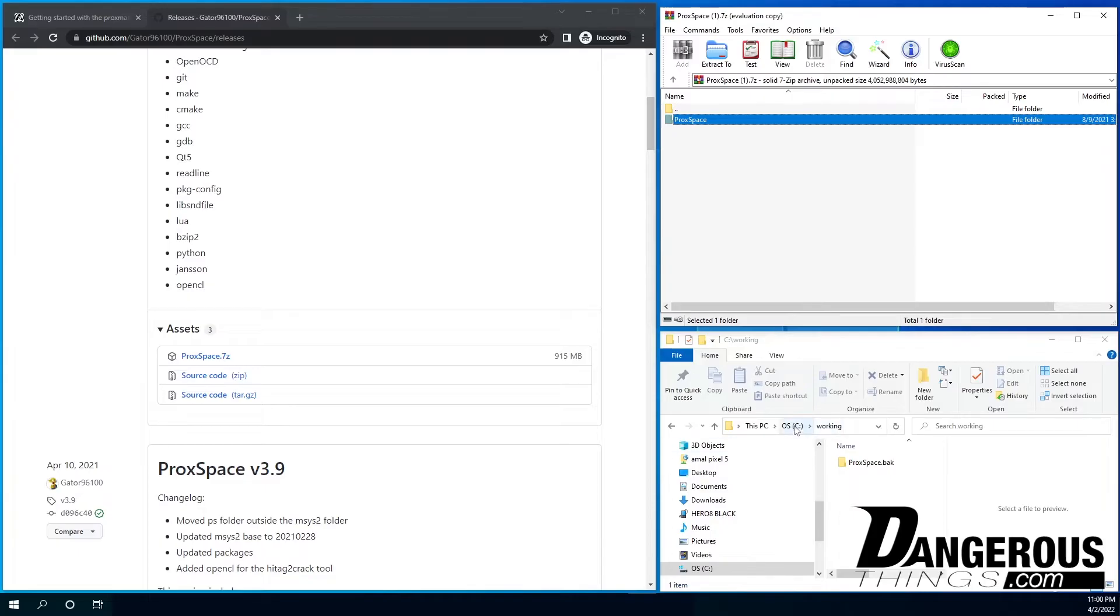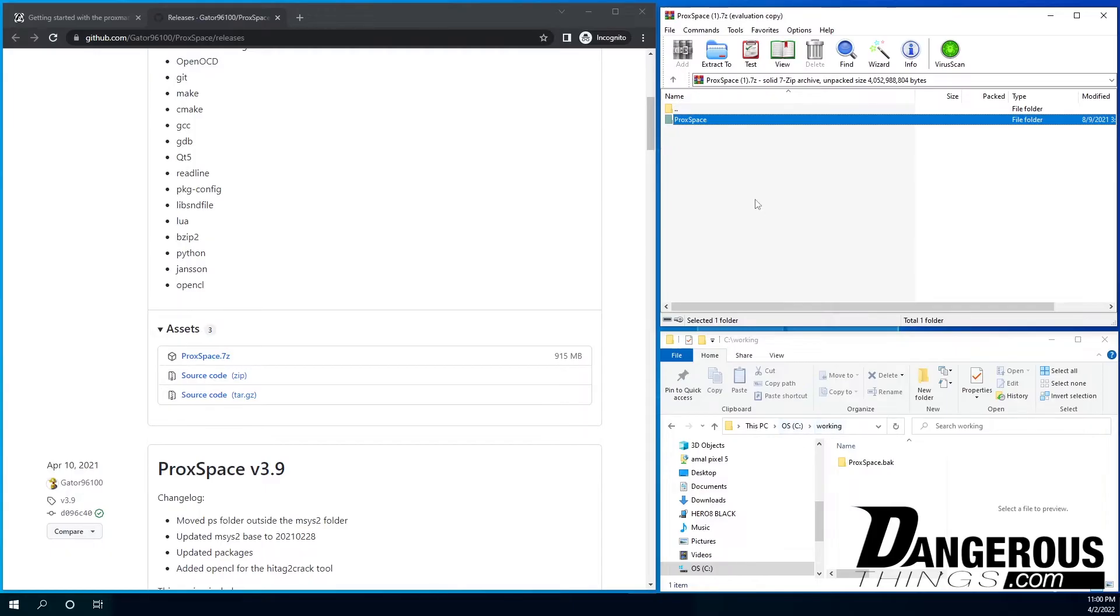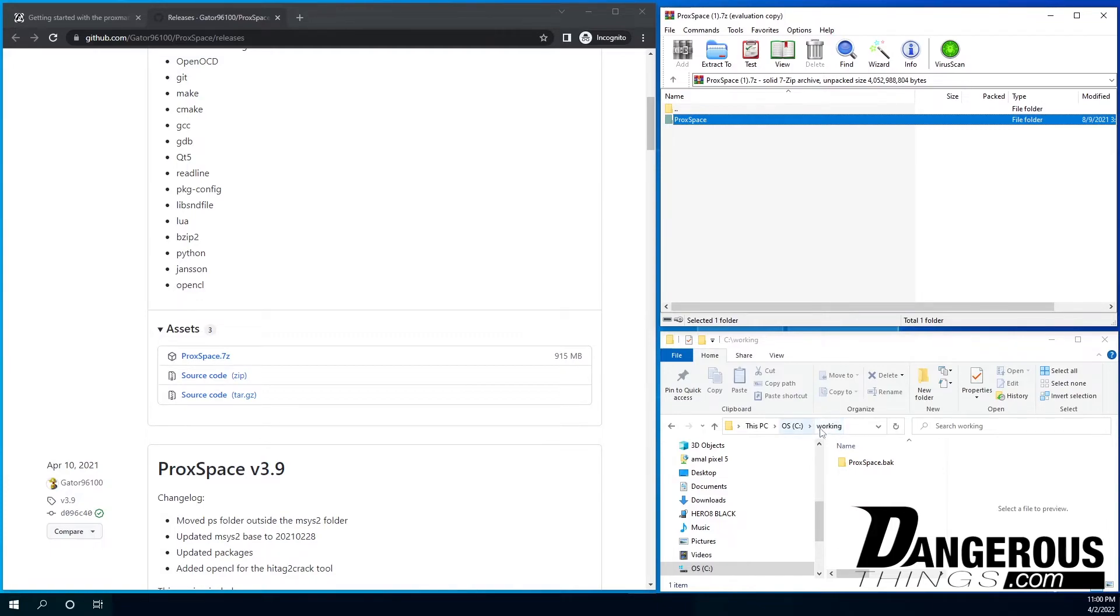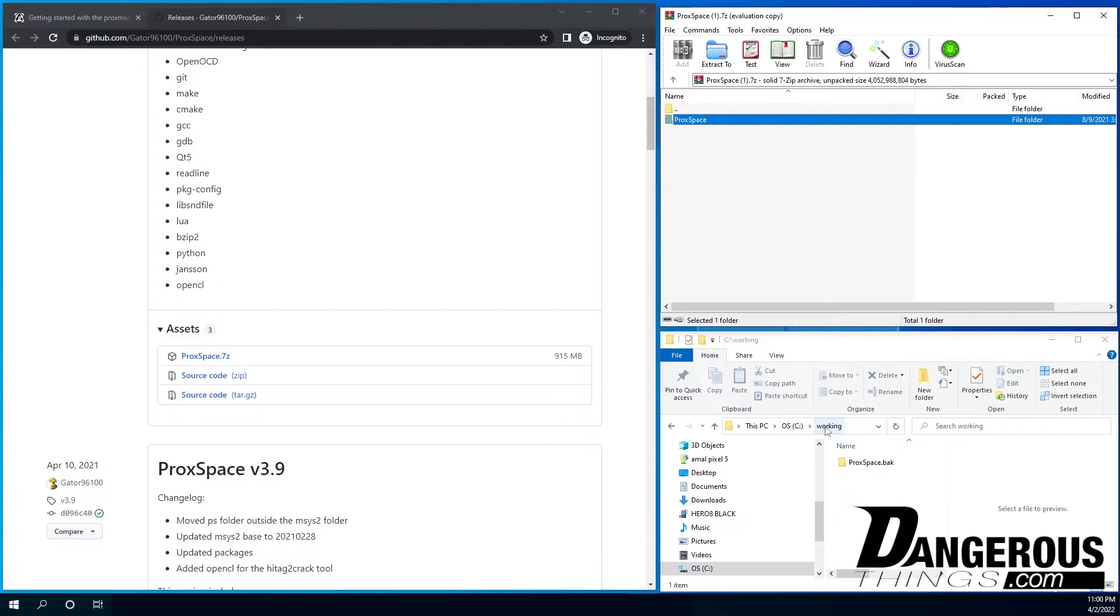So Proxspace, here we go. You can see I've already got the C drive open here and then a working directory. So the important thing to note here is that there's a lot of places you could put this, but I really recommend using a path that has the 8.3 notation on the old DOS directory file structures.